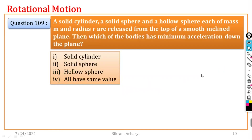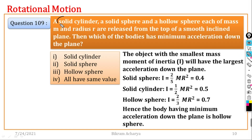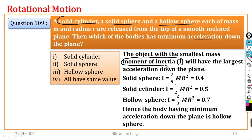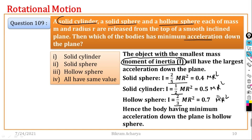Question number 109: A solid cylinder, solid sphere, and hollow sphere, each of mass m and radius r, are released from the top of a smooth inclined plane. Which body has the minimum acceleration down the plane? Acceleration a = g sinθ / (1 + k²/R²). The hollow sphere has the largest moment of inertia (k²/R² = 2/3), so it has the minimum acceleration. The right option is option number 3.